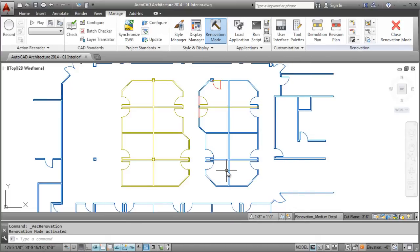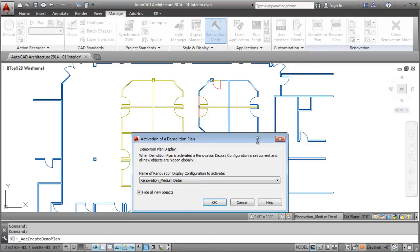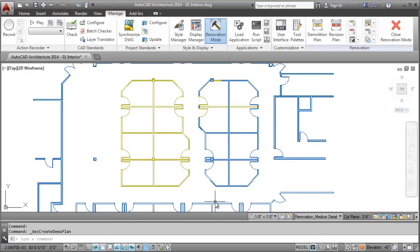Once your standards have been set, getting ready to plot is as simple as selecting the Demolition Plan icon. Doing this automatically applies the correct display control to objects based on your set standards.